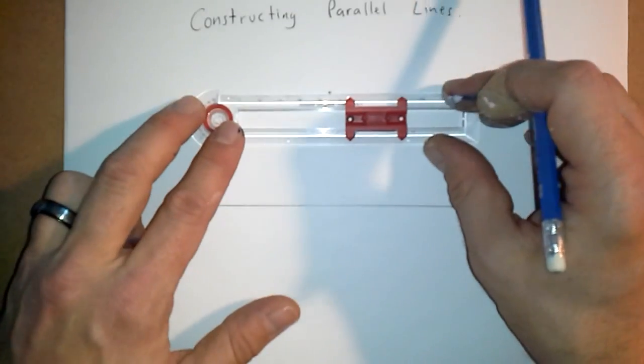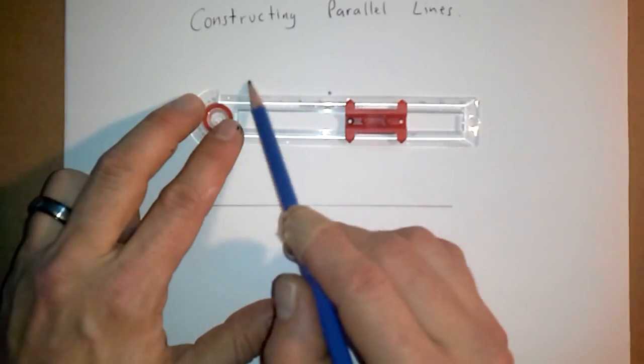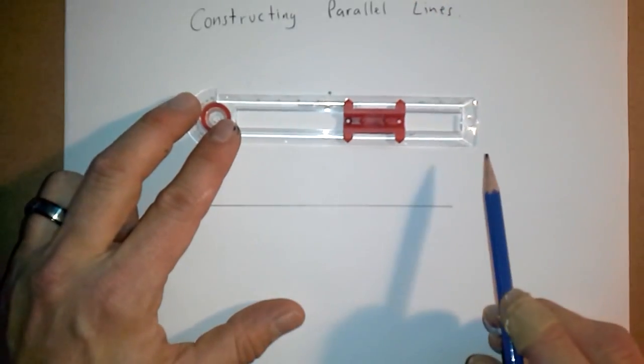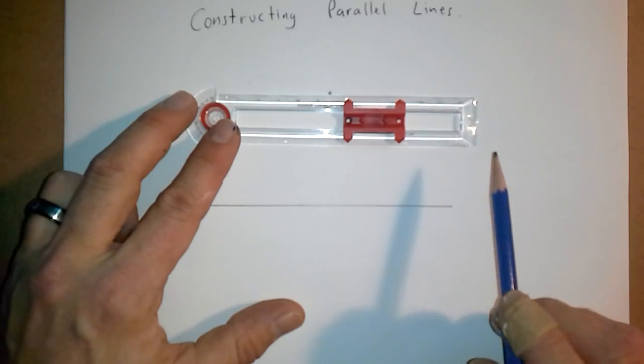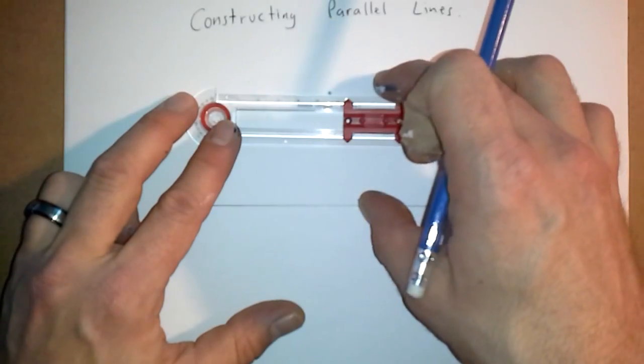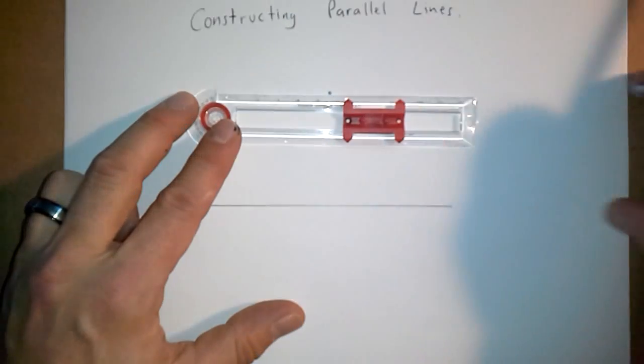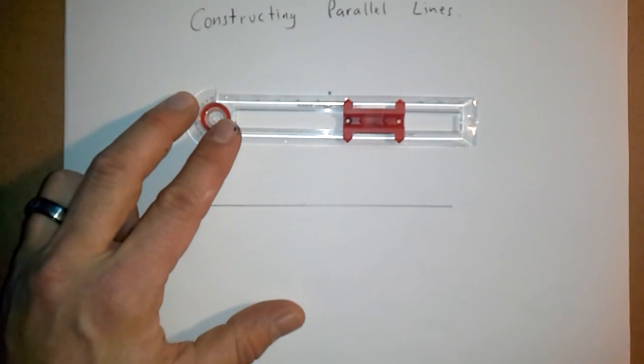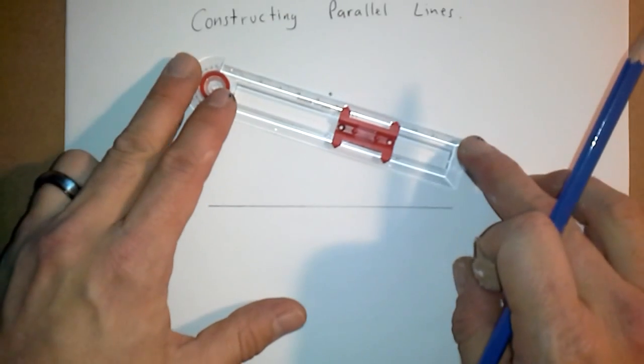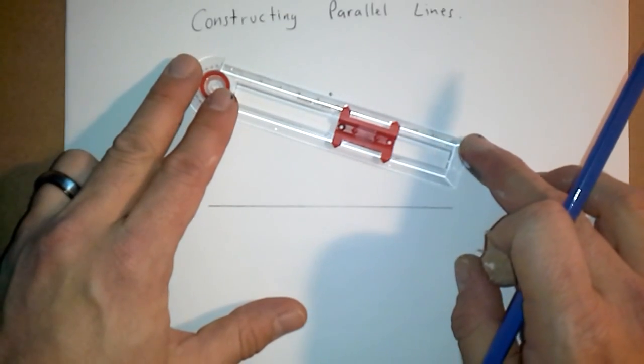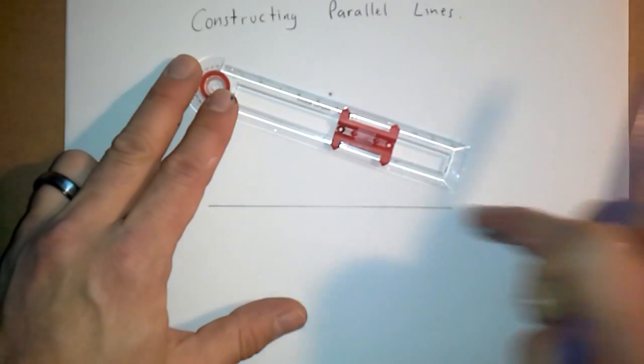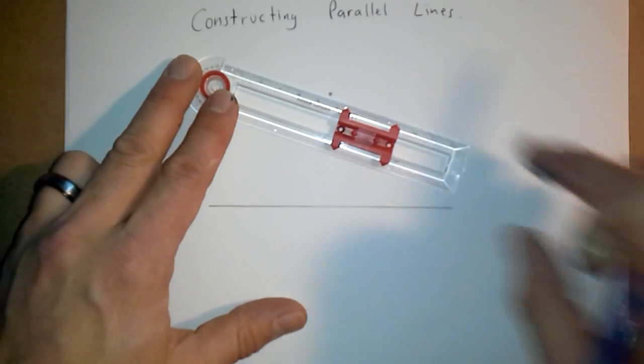Again, a reminder that parallel means that those two lines will never meet, that they'll both continue and never touch. So for example, a line like that would not be parallel because it would angle and eventually meet this line.